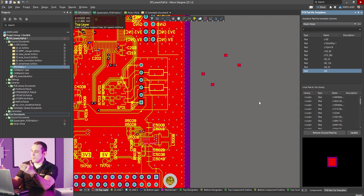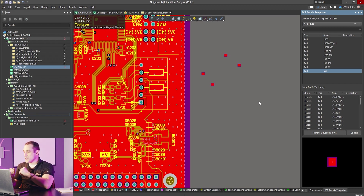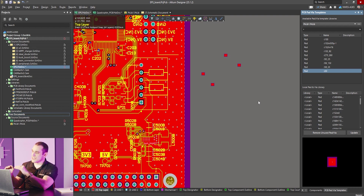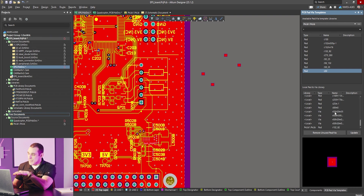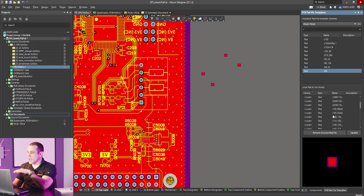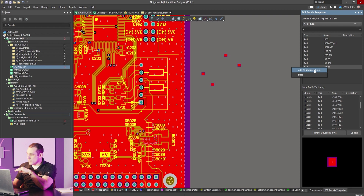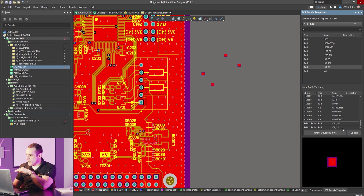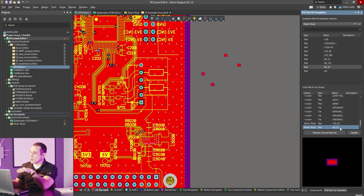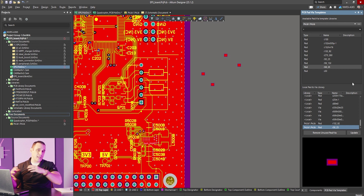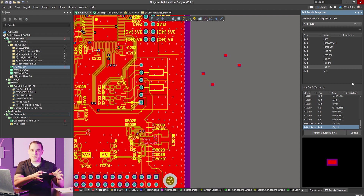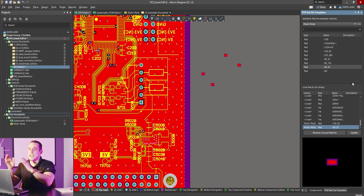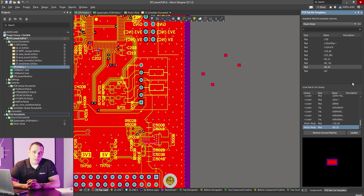If you want to pull pads out of the library and put them into a local instance directly inside the project — appearing in the bottom half of the list — you can right-click on one of those pads and click add to internal library. That pad then appears in the local pad and via library list. This means if you accidentally delete the library or reinstall Altium Designer on another computer and pull that project into the new installation, you'll still have access to all those pads and vias because they're now assigned to the project — you don't have to carry the library around with you.